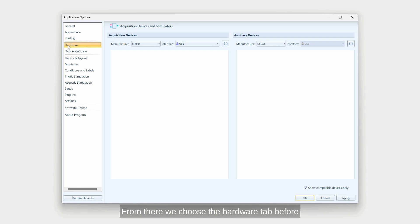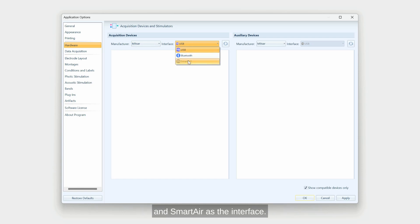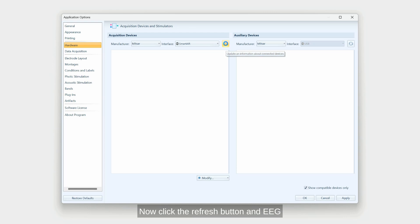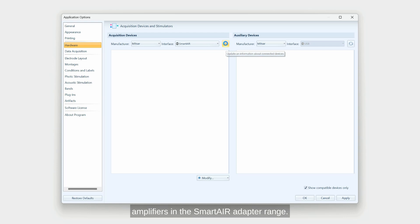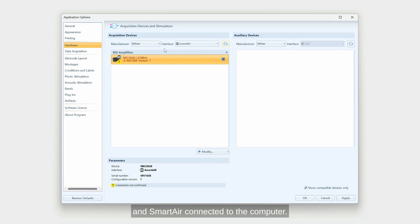Before detecting SmartBCI amplifier, we need to ensure that MITSA is selected as the manufacturer and SmartAir as the interface. Now click the refresh button and EEG Studio will look for all SmartBCI amplifiers in the SmartAir adapter range. Remember that SmartBCI needs to be on and SmartAir connected to the computer.